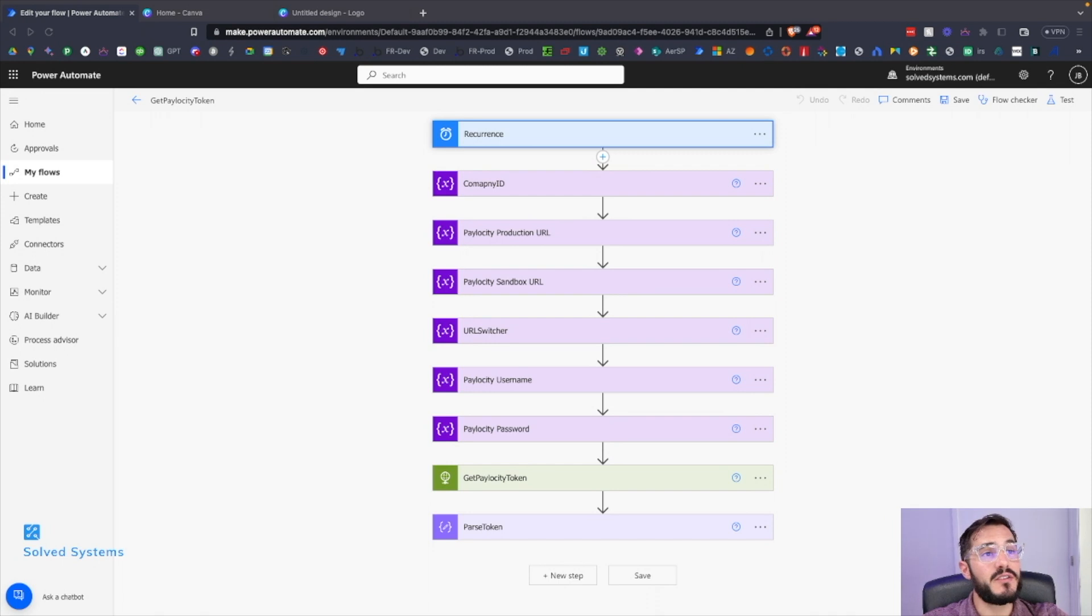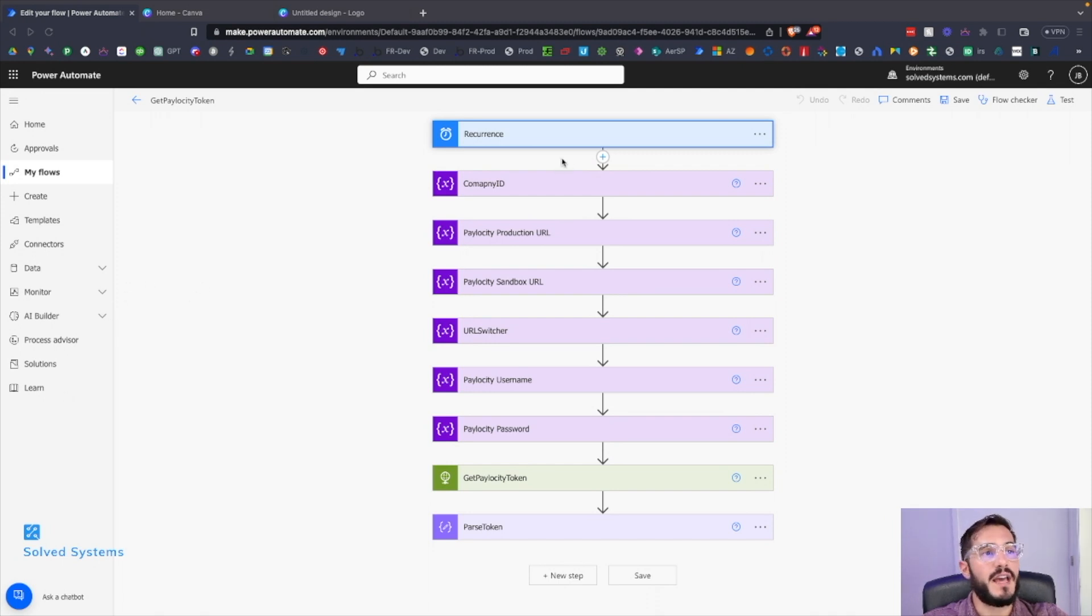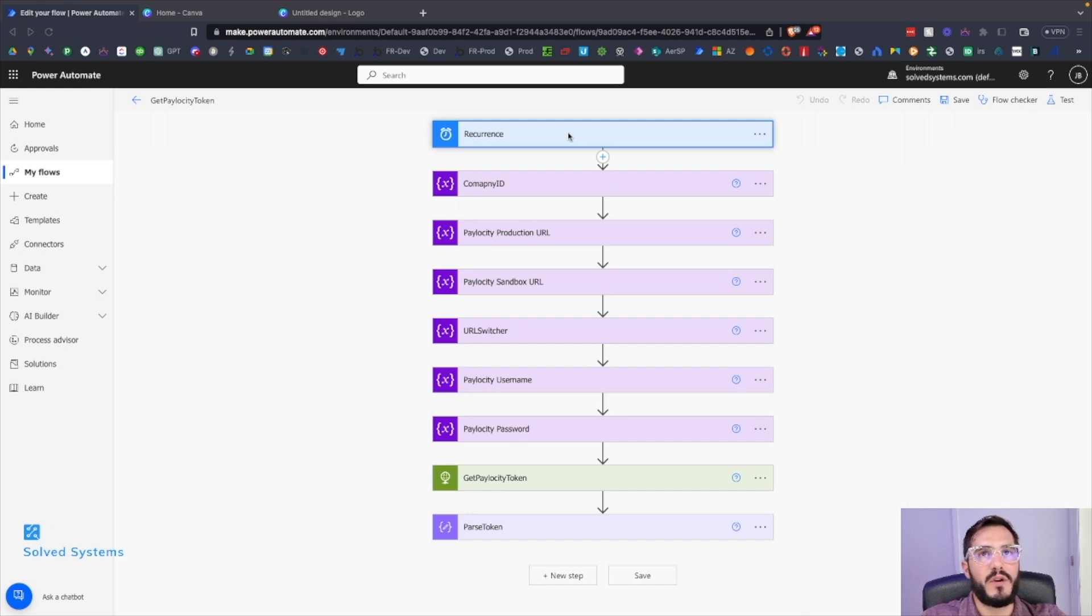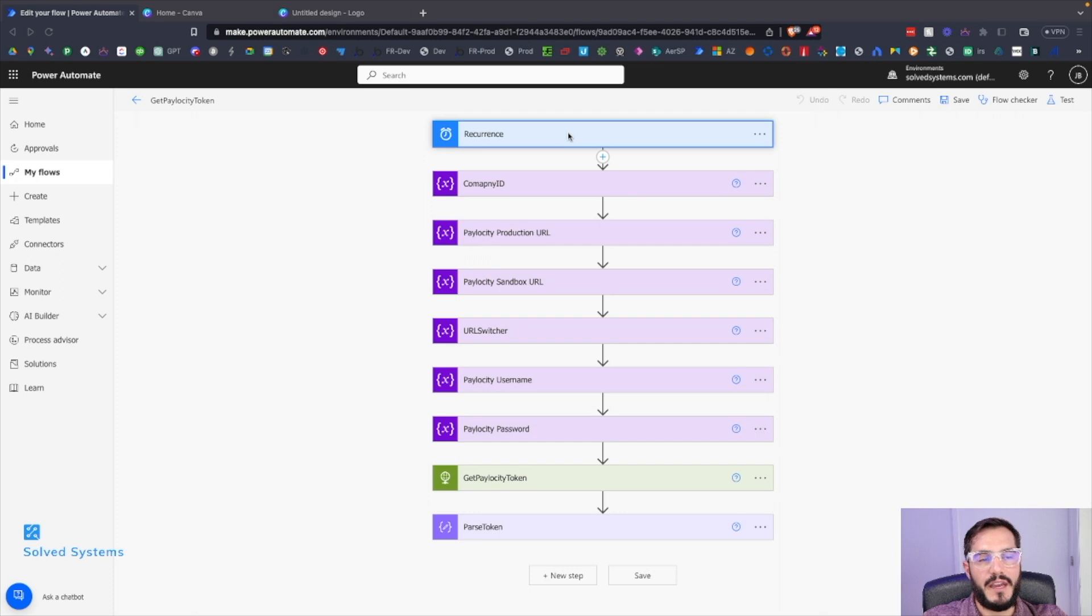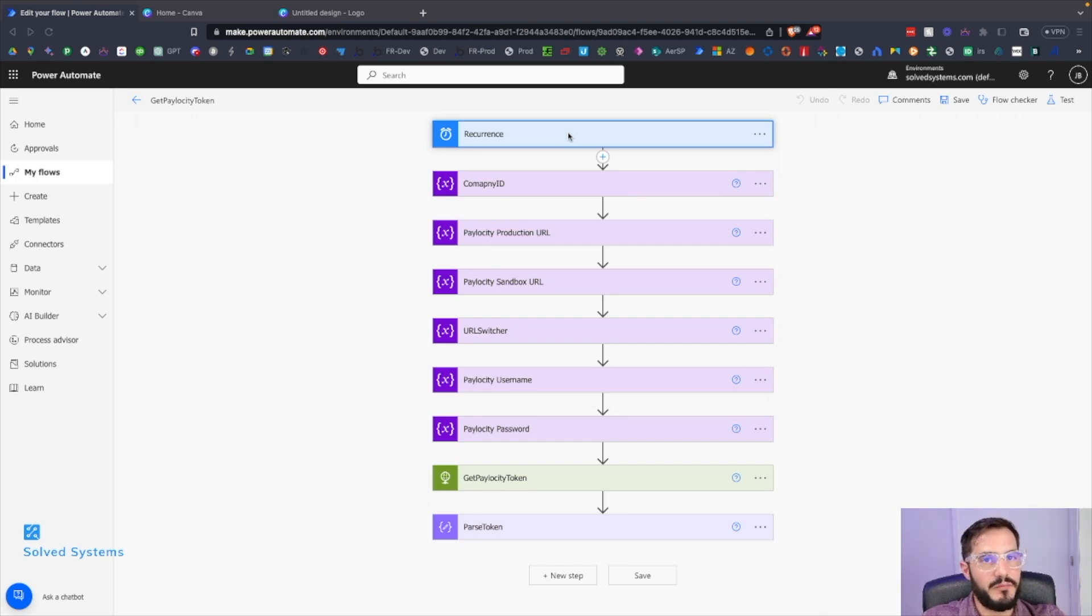Jumping straight into the build, we can see that we have a recurrence trigger setup. You've got to think about this - we're going to be wanting to perform an action at an interval. At the beginning of any Power Automate flow that calls an API, you're probably going to want to do this at an interval, so that's the reason for the recurrence trigger.